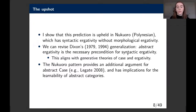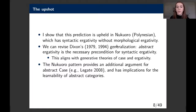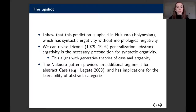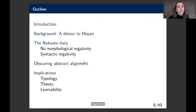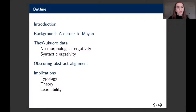In this talk I'm going to show that this prediction is upheld in Nukaworo, a Polynesian outlier language of Micronesia. We can revise Dixon's generalization slightly to say that abstract ergativity is the necessary precondition for syntactic ergativity. This aligns much better with generative theories of case and ergativity, and the Nukaworo pattern provides an additional argument for abstract case with implications for the learnability of abstract categories.